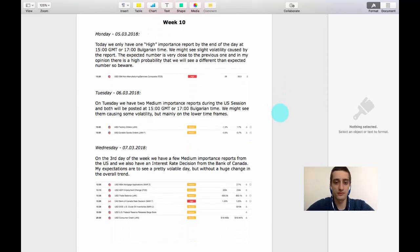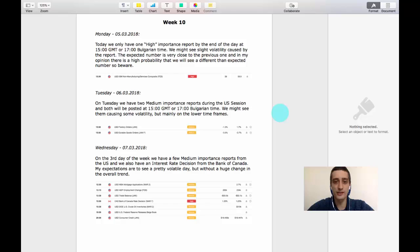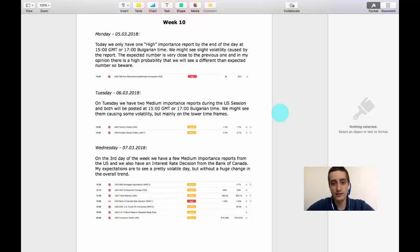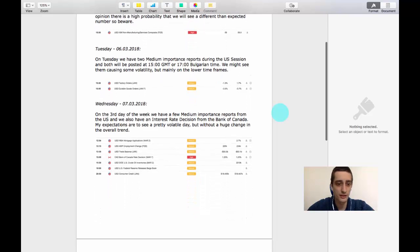Tomorrow the calendar is pretty empty. We have two medium importance reports during the US session, posted at 1500 GMT or 1700 Bulgarian time. We might see them causing volatility but I don't expect them to change much on the markets.